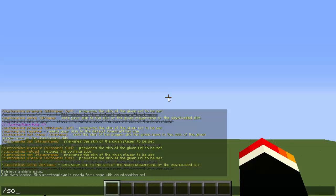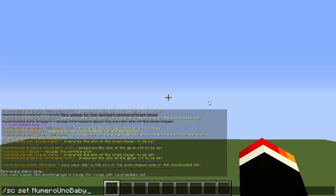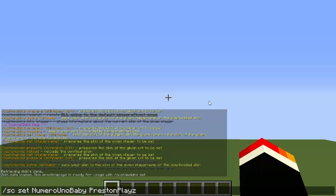The next command is /sc set. You can use /customskins, but /sc is just shorter. Type /sc set and then your name—you can also set another player to have this skin by typing their name if you want to—and then the player's name that we just got the data from, so PrestonPlayz.